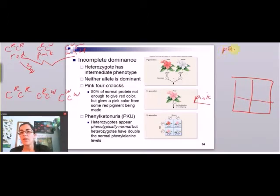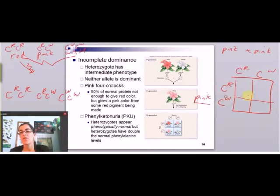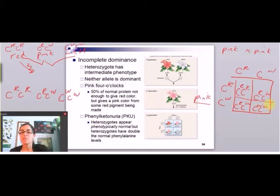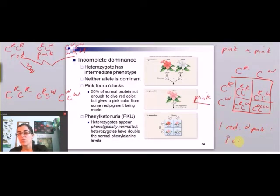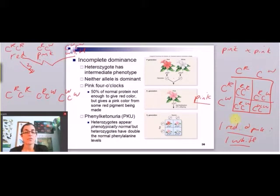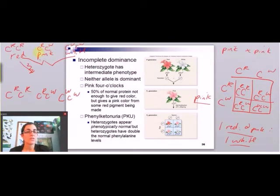If I cross a pink plant with a pink plant, I get one red to two pink to one white. You can do crosses just like with simple dominance. This is because the chemistry of this pigment means one coat looks lighter — pink, not red — compared to two coats. And this is incomplete dominance.